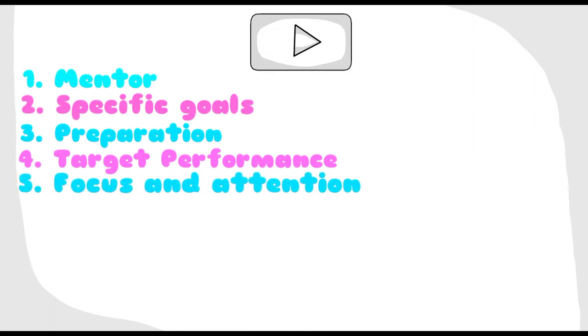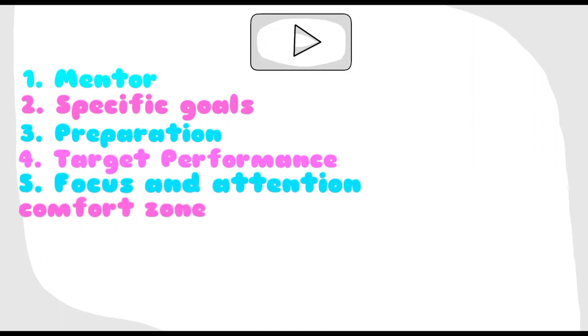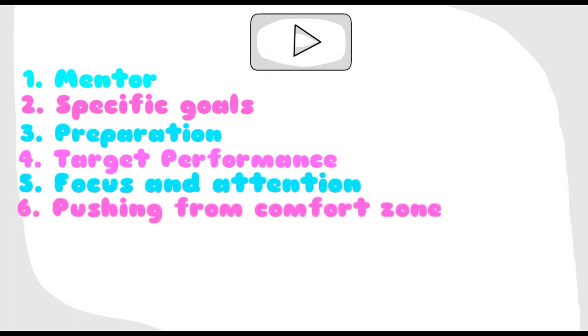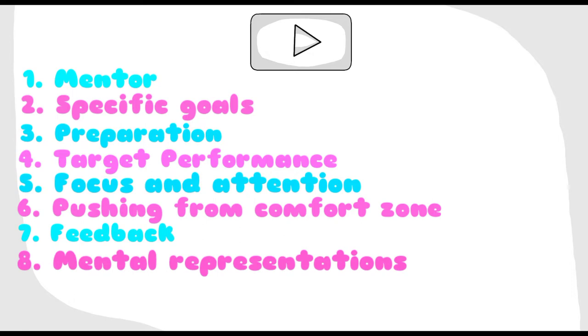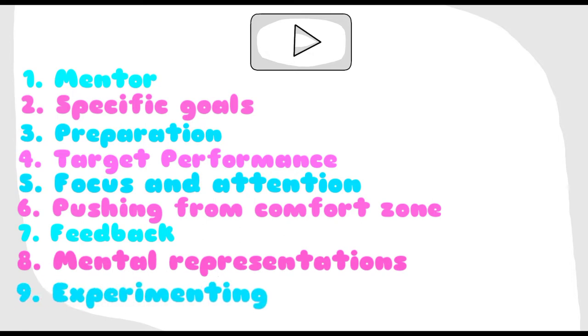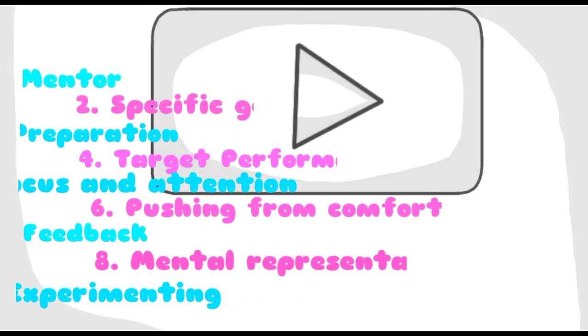Focused and attention, pushing from your comfort zone, feedback, mental representations, experimenting and modifying skills. Let's look into each one of them in detail.